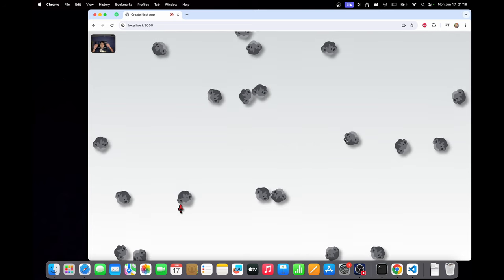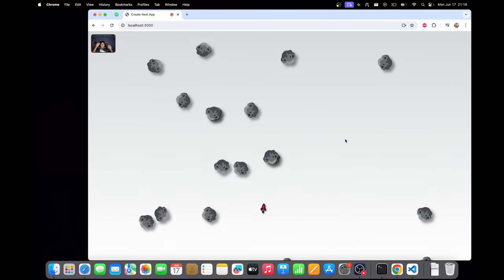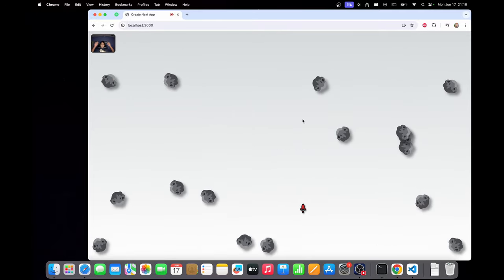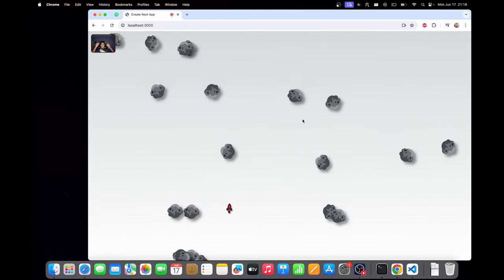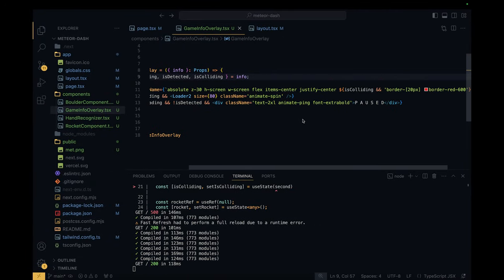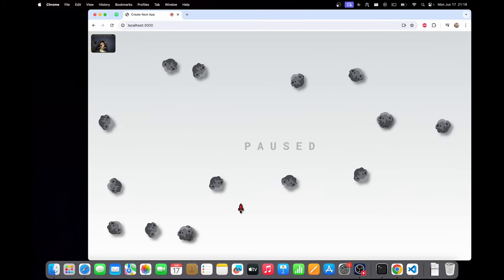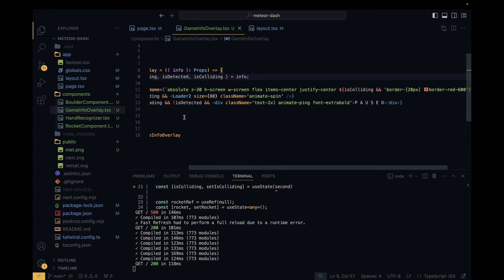If we refresh, whenever there is a collision a red border appears for one and a half seconds, giving a clear indication of the collision. Now, when the game is paused the user may not know why their hands aren't being detected, so rather than displaying text I'll increase the width of the webcam feed to help the user position their hands.